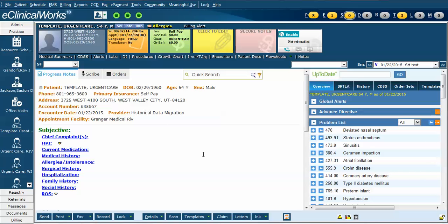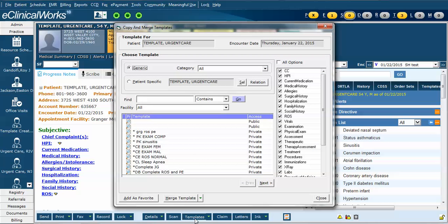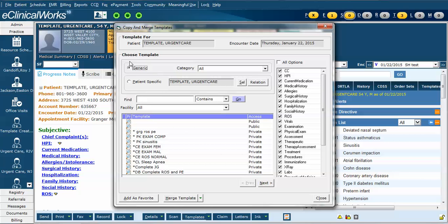I want to use the UTI template. To begin, we would click on the templates button at the bottom and the template search list appears. Make sure that you're searching the generic templates. If patient specific is selected, it will only bring up templates that have been used in that patient in the past.